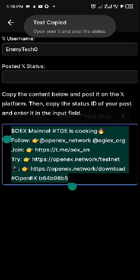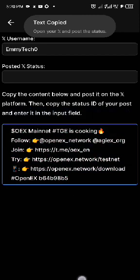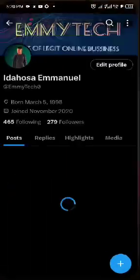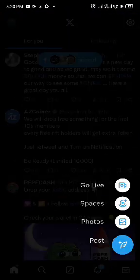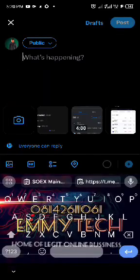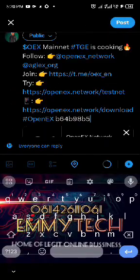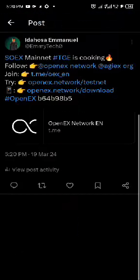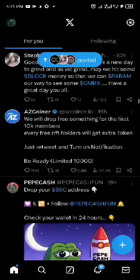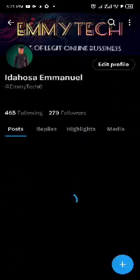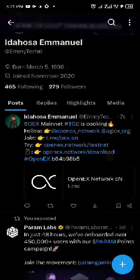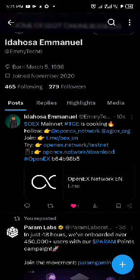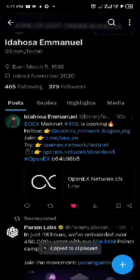Copy everything here, go to your Twitter account, click the plus button, click on post, paste it, then click post. Once your post is sent, click on it or go to your profile, find it there, scroll down, and click on the share button — you can see it there. Click on it and copy the link.